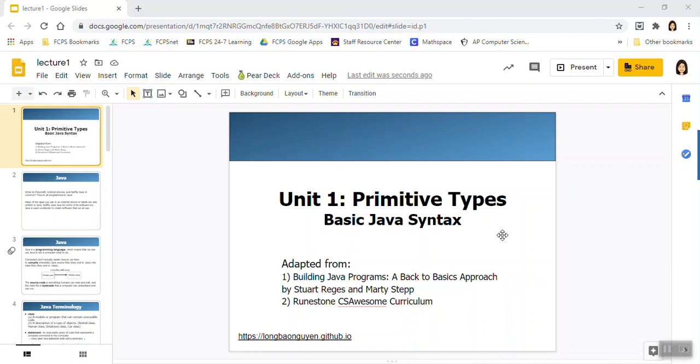Unit 1, Primitive Types, Lecture 1, Basic Java Syntax. Now this lecture should be a review of what we did in Week 1, but it is always good to review what we did in Week 1.